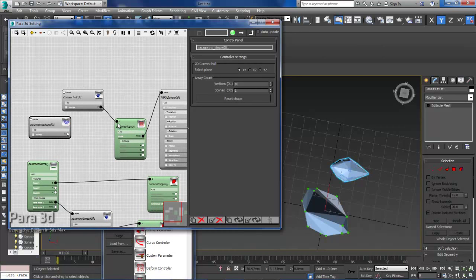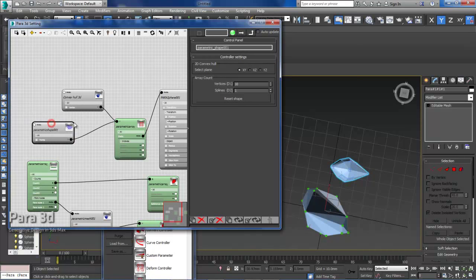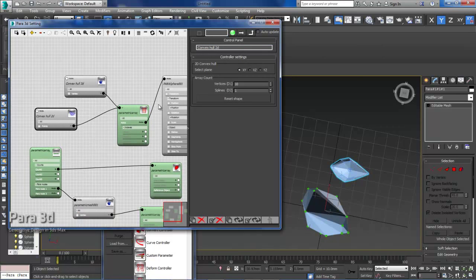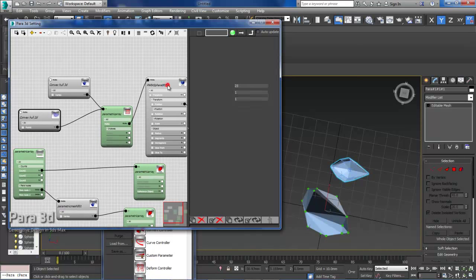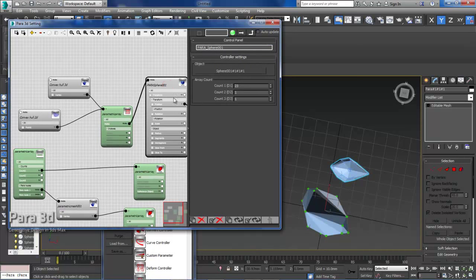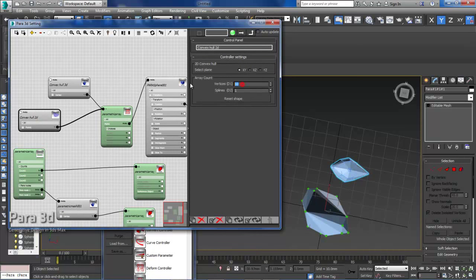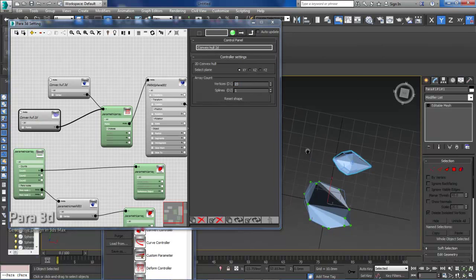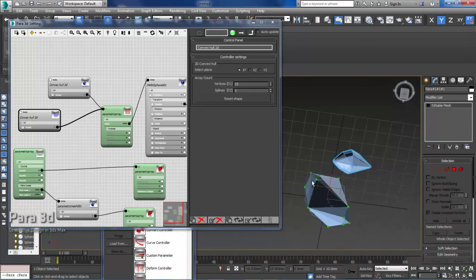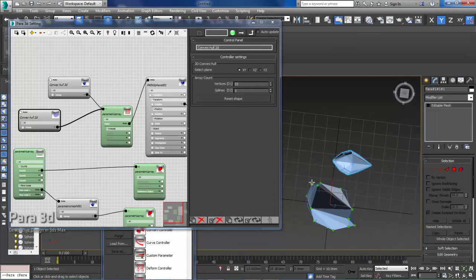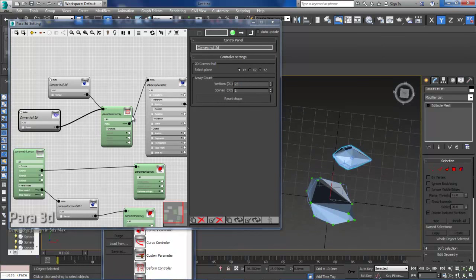So exactly what we do is to feed the points again to this 2D convex hull. We just rename that convex hull 2D. So what again we need to do is to make sure that it has the same number of points here. So it's 23 points. And it already worked.